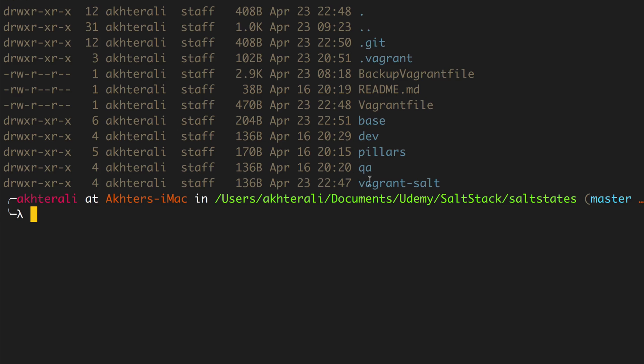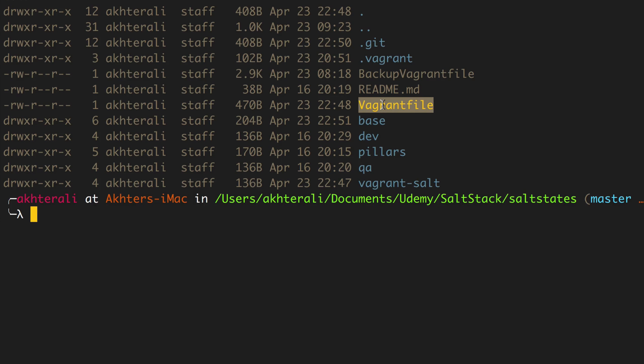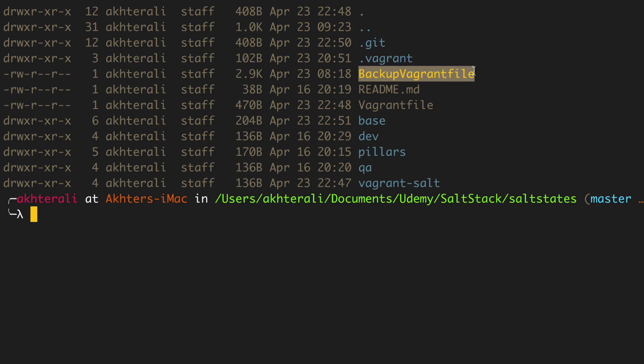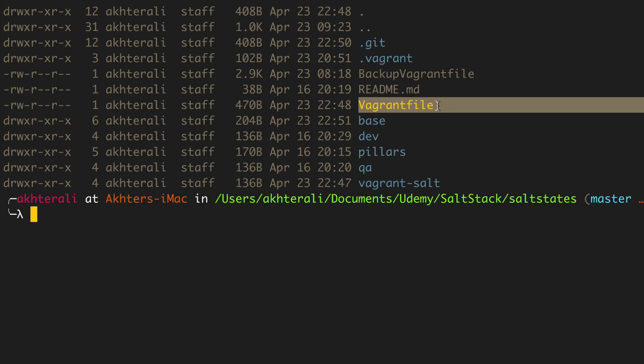So I've got my Vagrant file here now in the root of all the environments including pillars. And I've created an extra directory called vagrant-salt. This is where my Vagrant configurations live apart from the Vagrant file. I made a backup of the original Vagrant file and made a new one. I'm going to go over what's with this Vagrant file now.